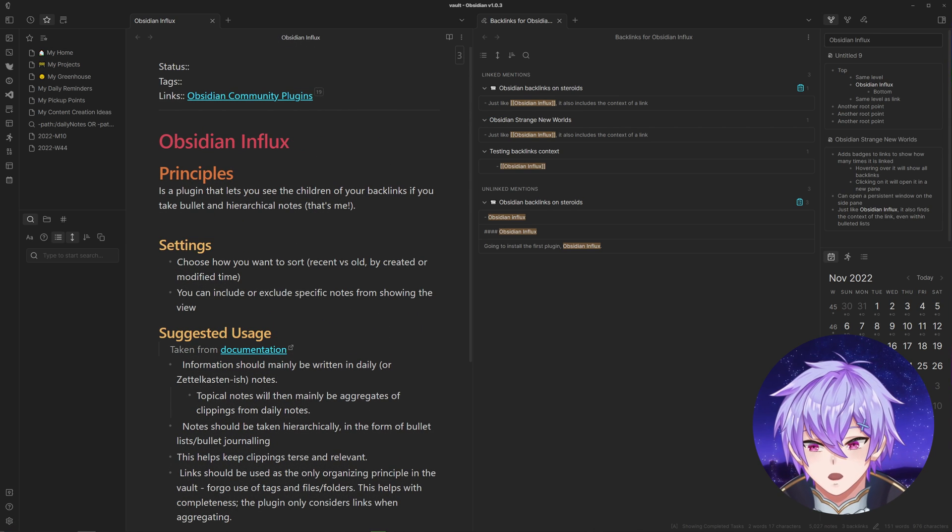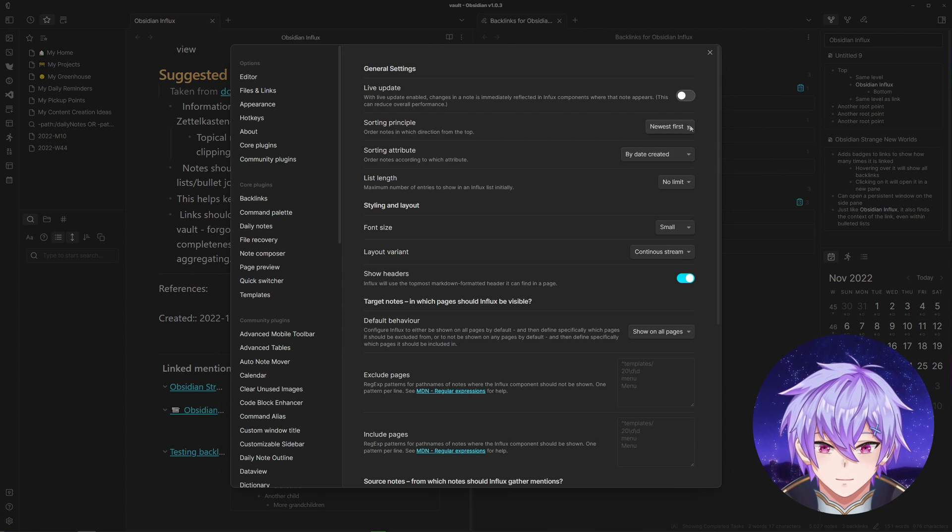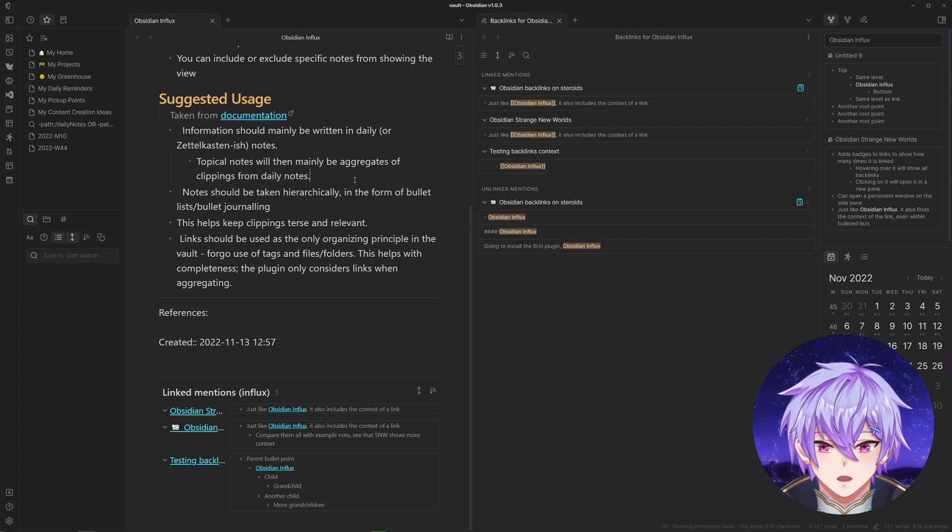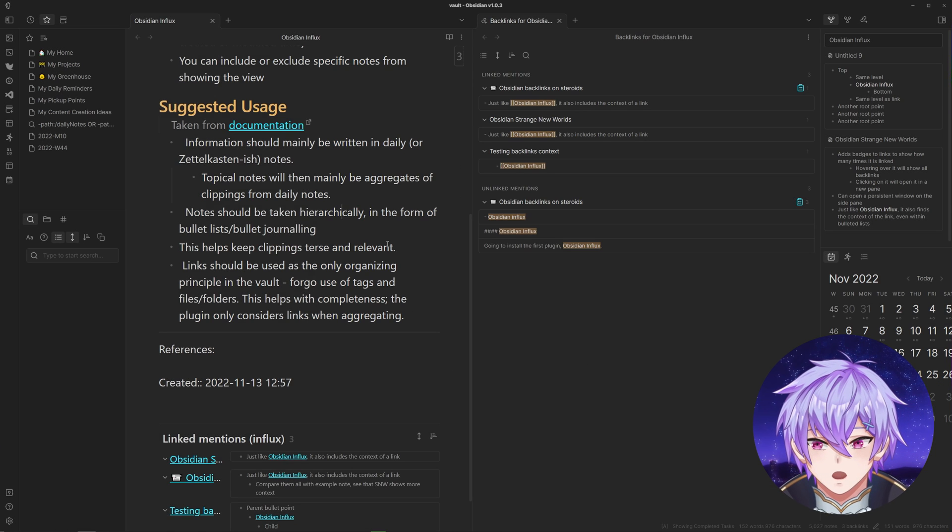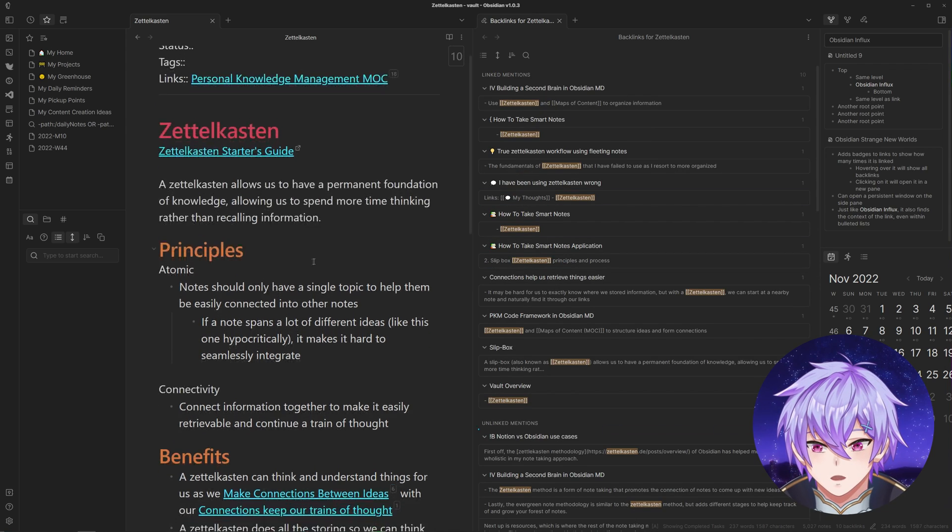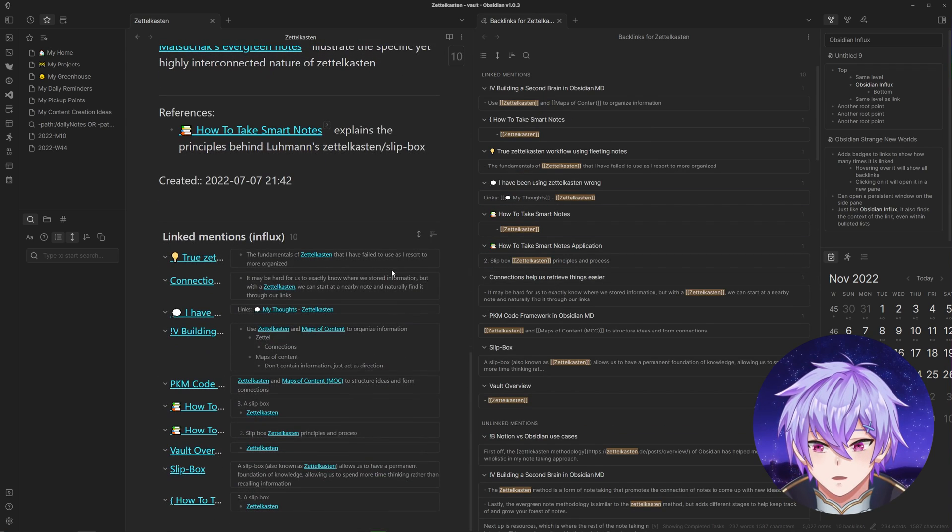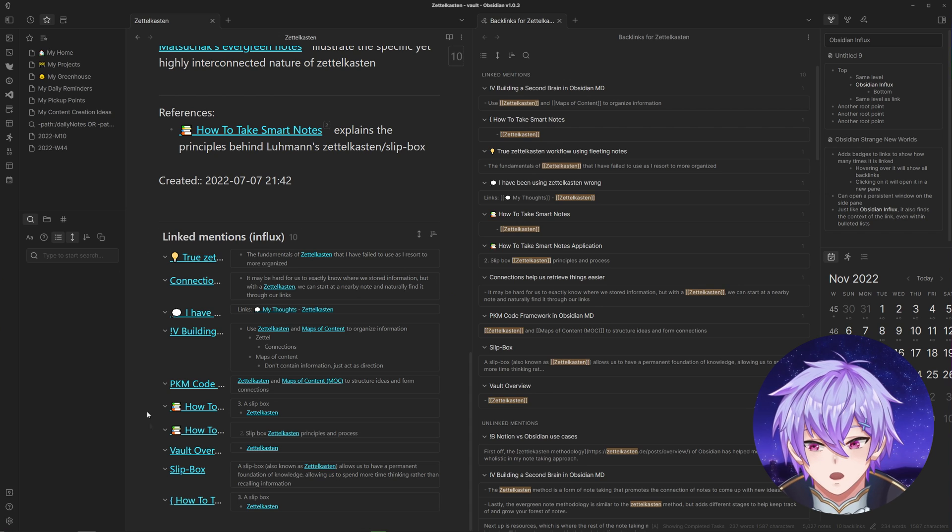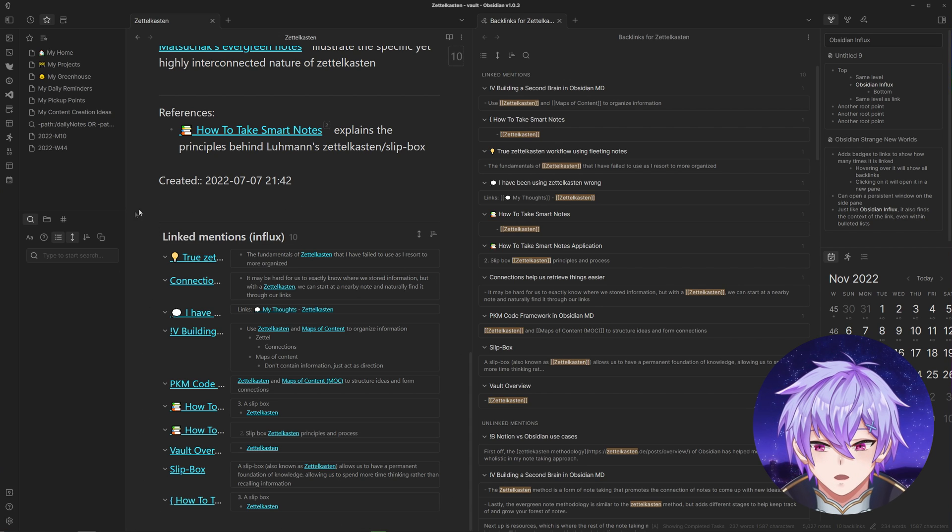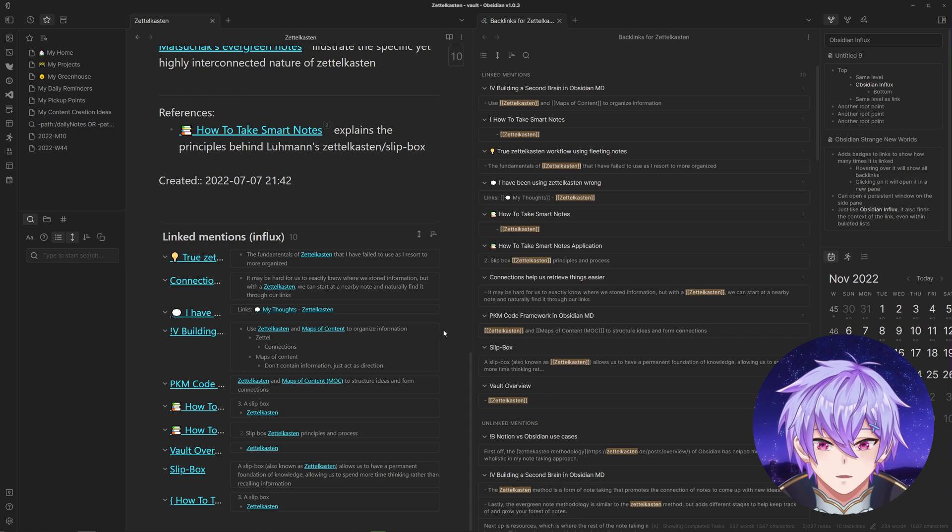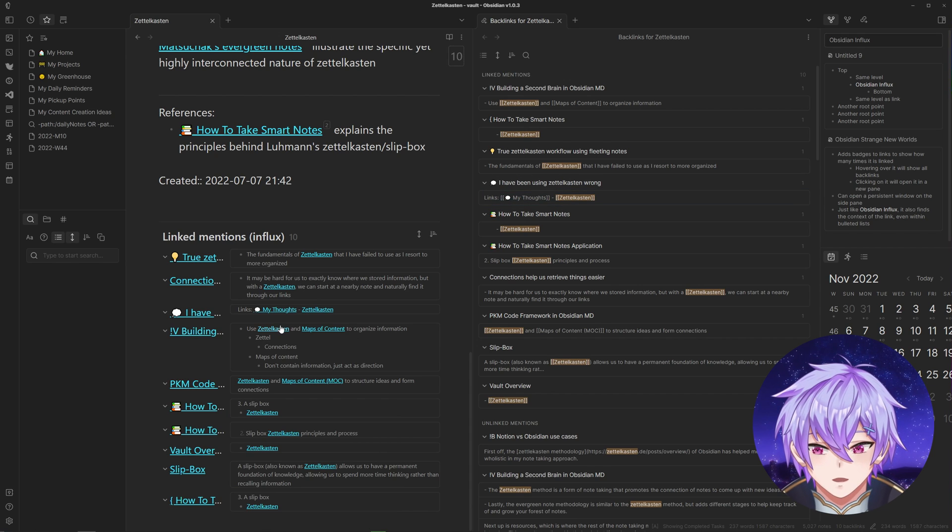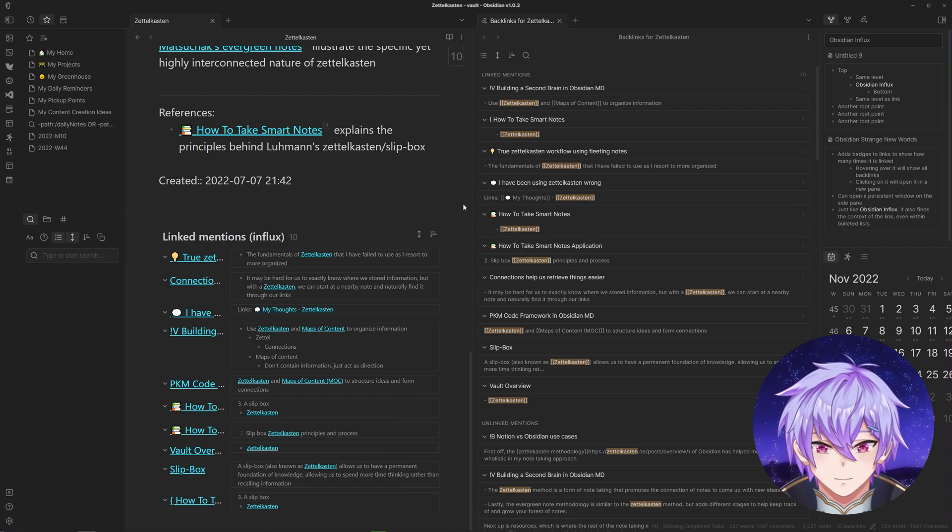If you want some more examples on what it can look like, I'll open up my Zettelkasten note. You can just compare the two. As you can see, it shows quite a bit more context for some of these notes, which is useful if you don't want to have to enter each note to see the surrounding details.